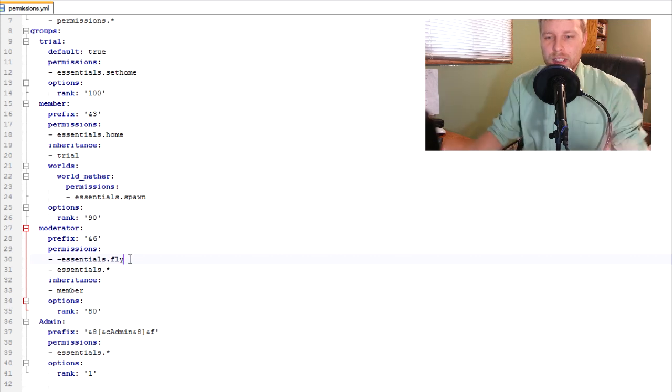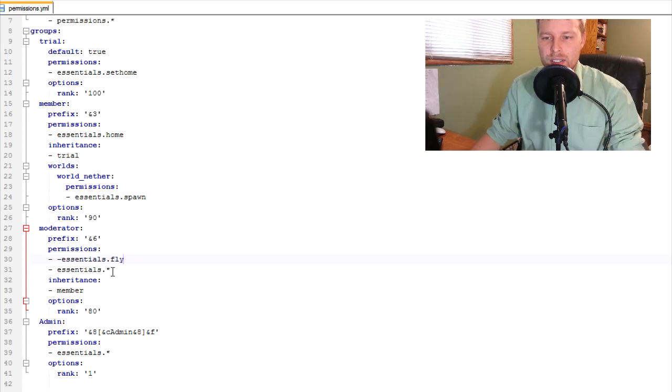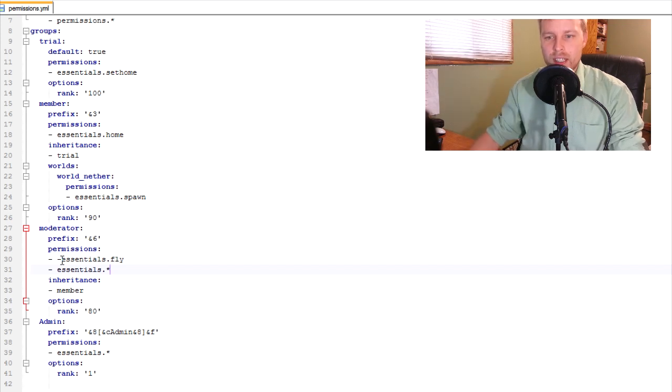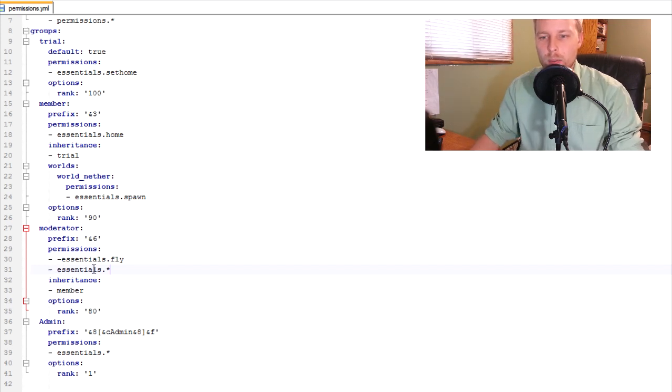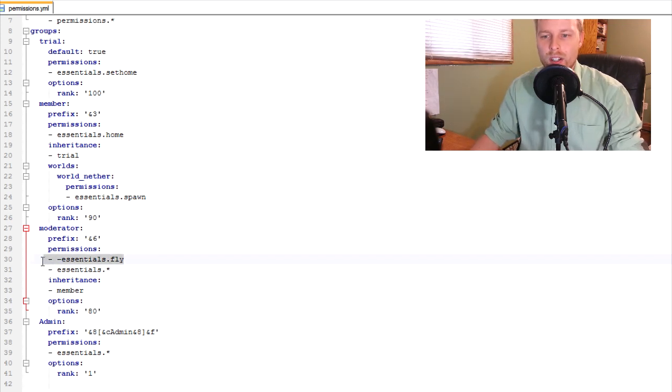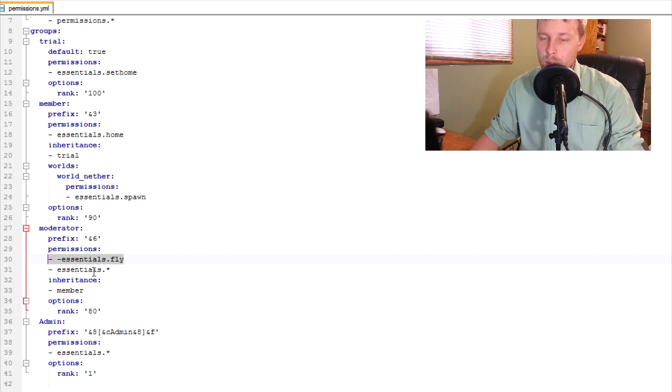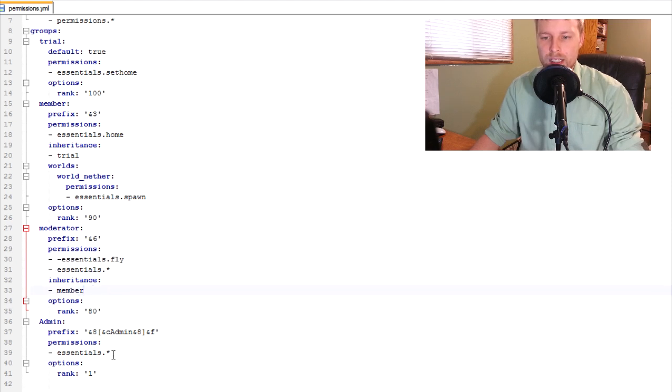Now, the tricky thing with permissions or with PEX is that you have to do this before it specifies the entire permission, kind of like how I do it like this. If you do this before this, because it reads from top down, it's going to give all the permissions for this and it's going to ignore this one. So if you want to negate, you have to put it before the all inherits member. That's pretty much how it goes.